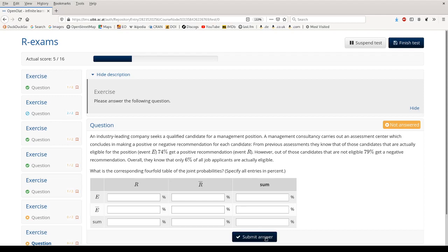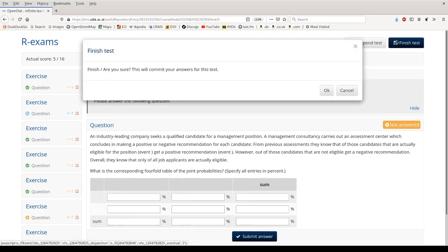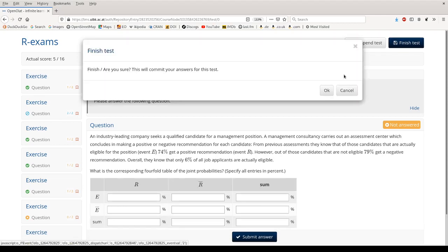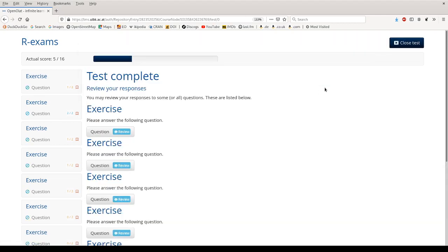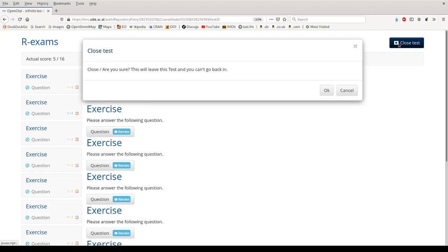Here I'm skipping this as well and finishing my test now. I have to confirm this. I can then still have a look at every one of these questions, and finally I close the test and again confirm it.